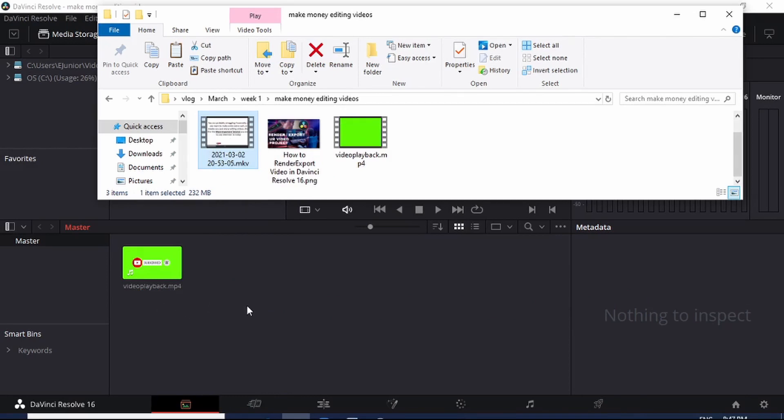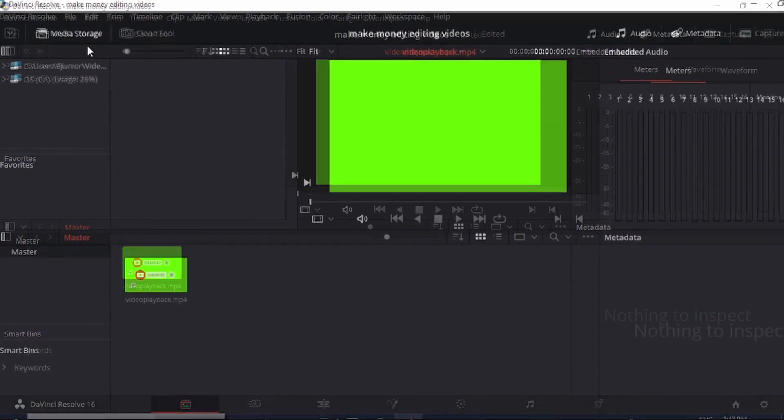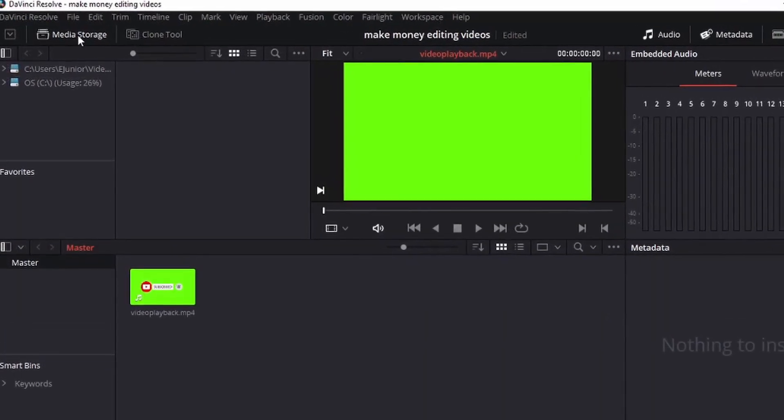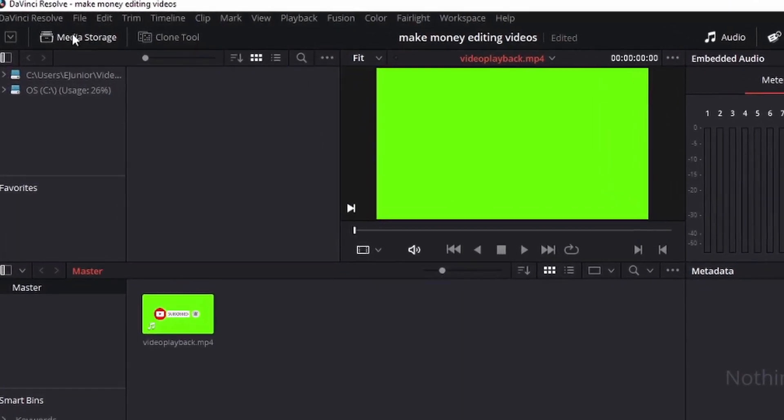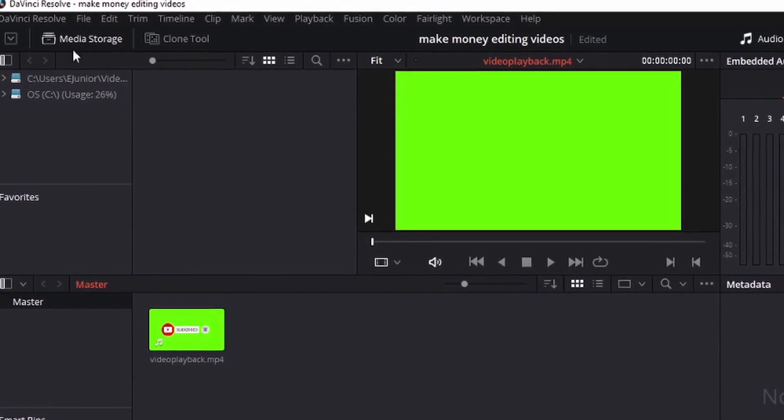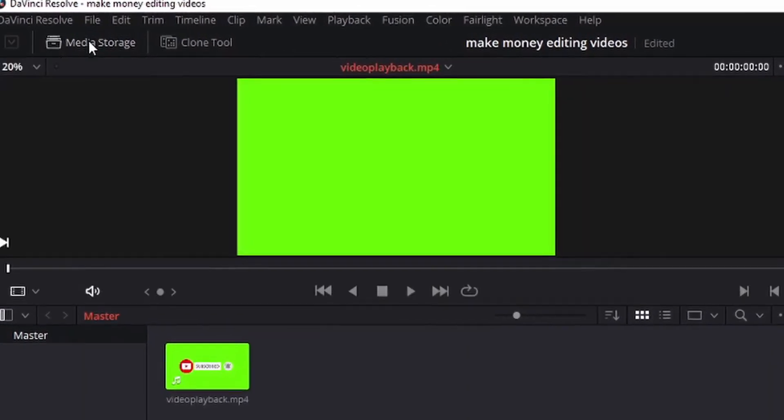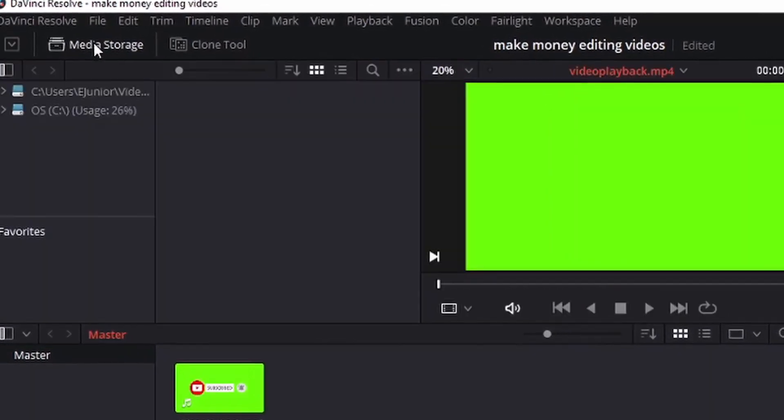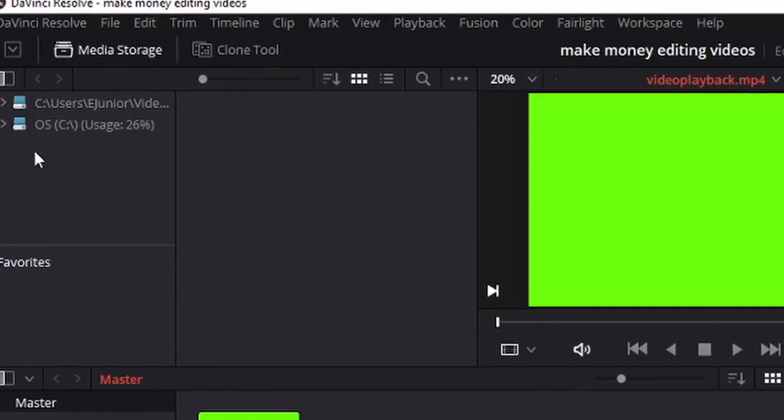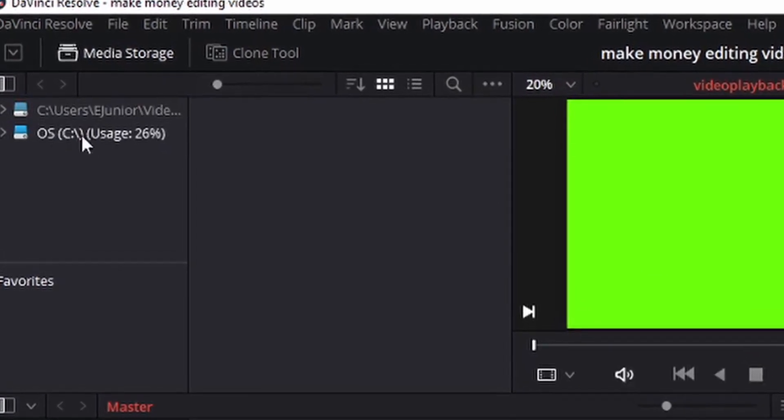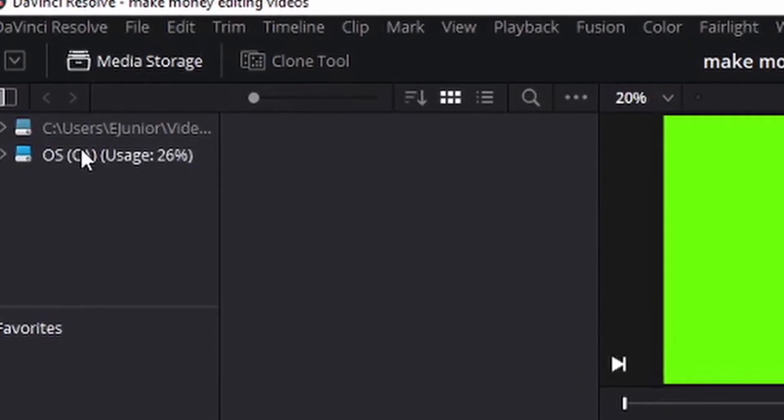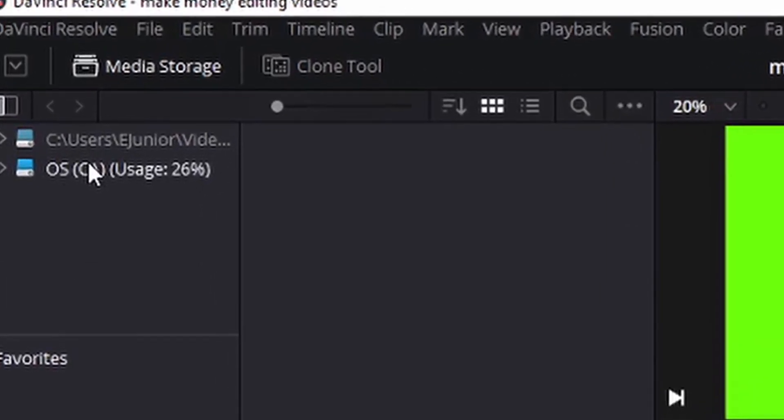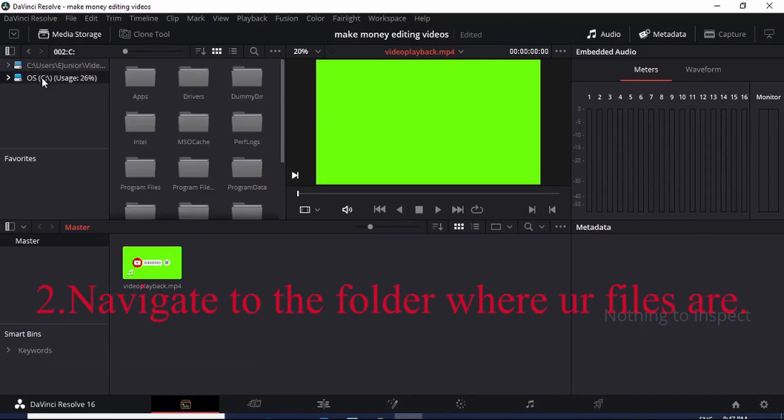Now a second way of adding media files into DaVinci Resolve is simply coming to the top left corner of your DaVinci Resolve called Media Storage here. Once you click Media Storage, you come here and you see where it's written - you just click on one of these and it will take you to your desktop or your folders on your desktop.